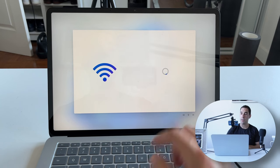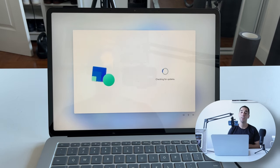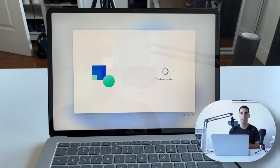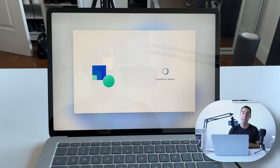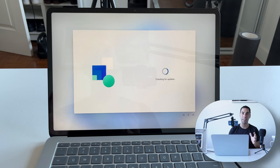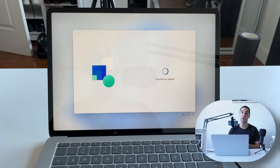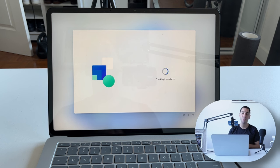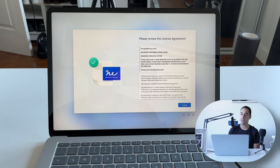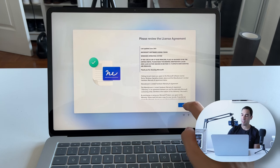Once you're connected to Wi-Fi, simply go Next and it's going to start checking for updates. Depending on how long your computer sat in the box from when it was first produced to when you bought it from the store, this may take a while — it's going to download all the updates pushed out in that interim, from when it was first built to whatever is the latest version of Windows today.